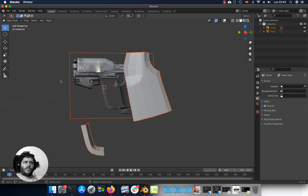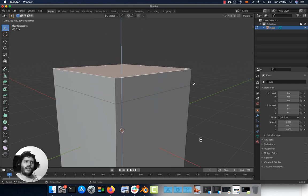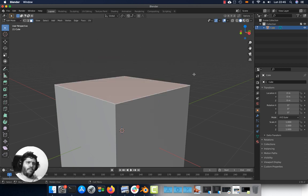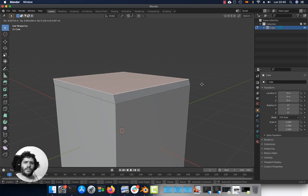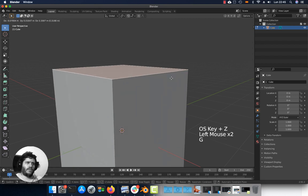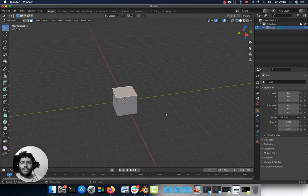A warning when using Blender: if you extrude a polygon with E and then press Escape while extruding, the extrusion will still be there. To fix that, just press Undo. I hope this quick introduction will be useful — see you in the next video. Thank you.